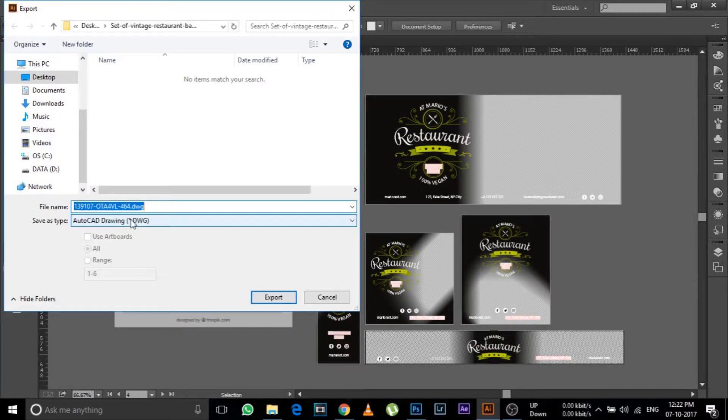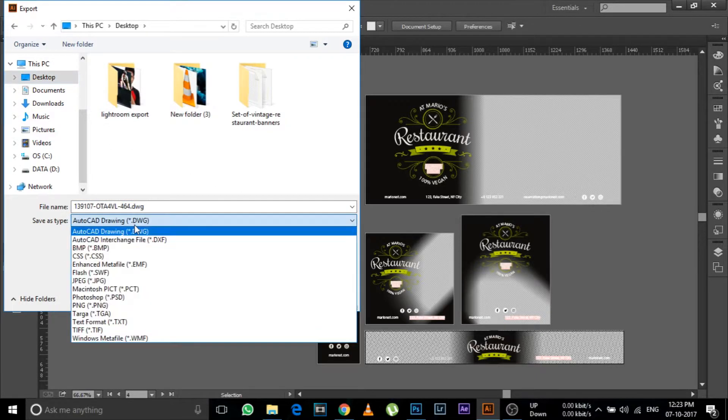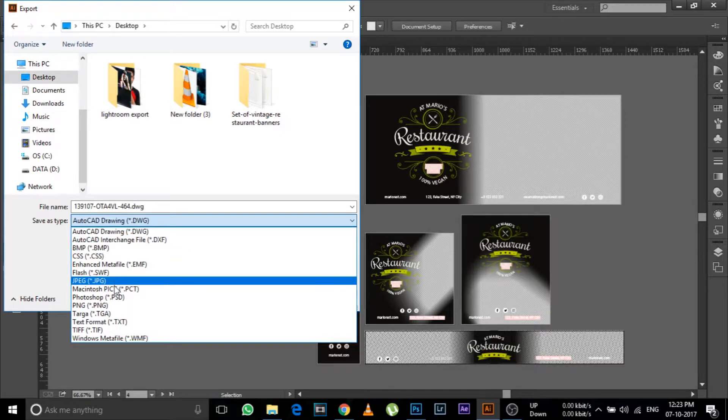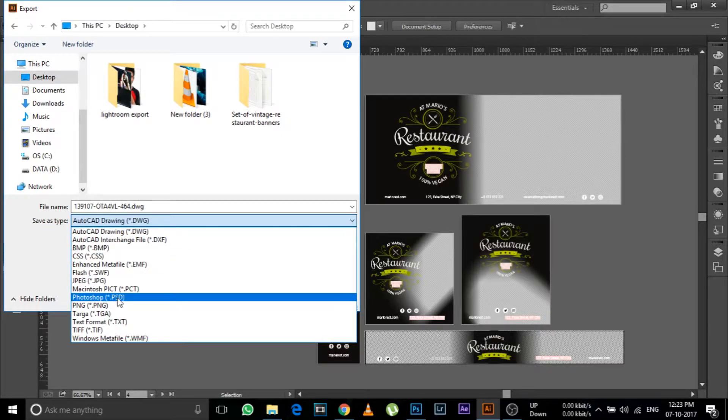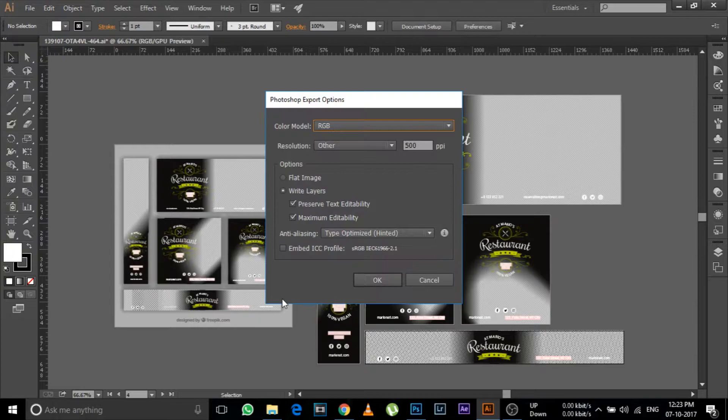And from here select your location where you are going to save your PSD file, and then from this save as type select .psd and now click on export.